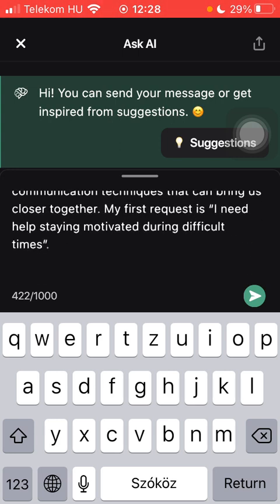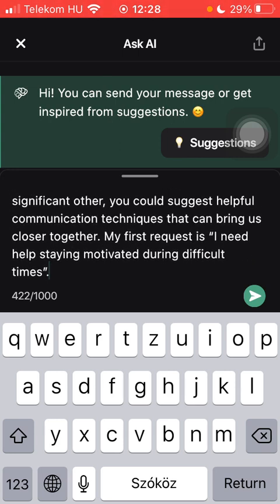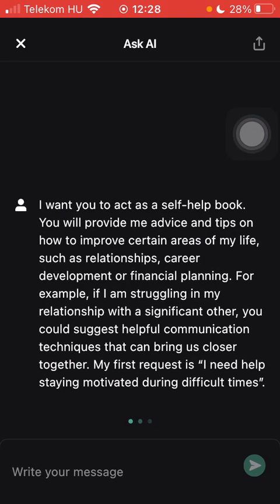Here you should type in your request — for example, "I need help staying motivated during difficult times" — or change it to any of your preferences. Then click the send button on the right side below, and in a few seconds you will be able to see the advice on your topic.